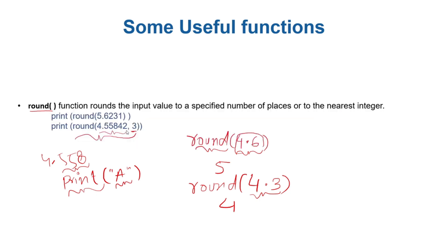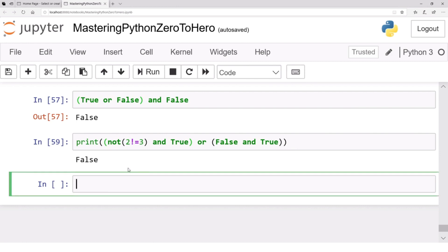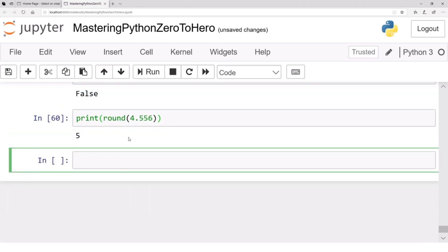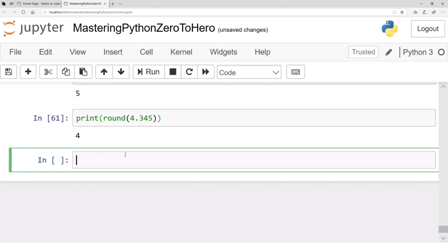Let's print round(4.556) — the result will be 5, because 4.556 is closer to 5 than to 4. If you print round(4.345), the result will be 4, because 4.345 is closer to 4.